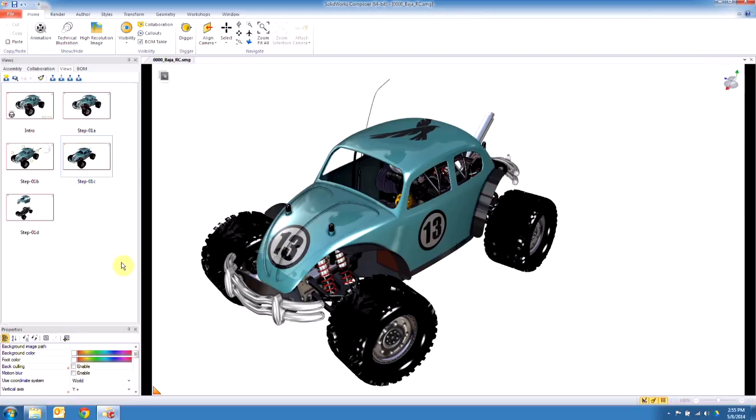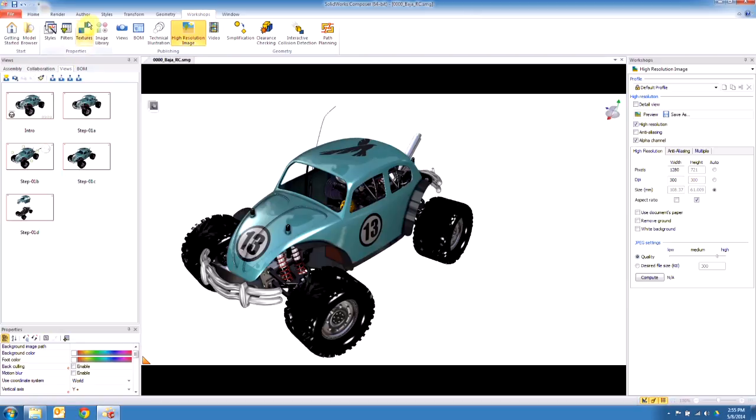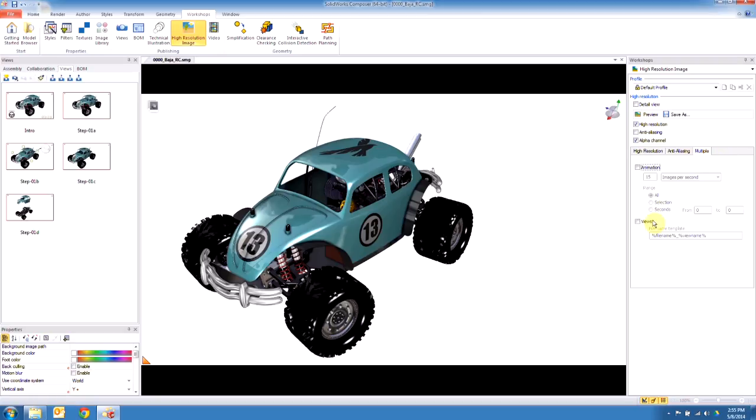So there are a few different ways to publish with a few different outcomes. The first one is if you go to workshops, high resolution image, you choose your resolution of your image, and we would want to do multiple views. This is going to save out an image of all the views here.